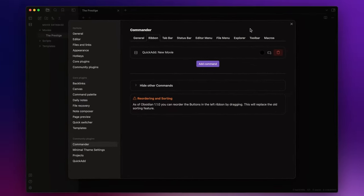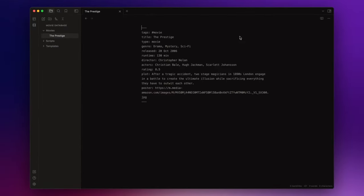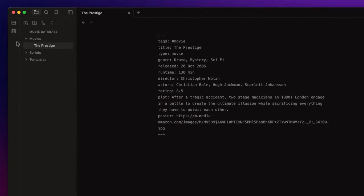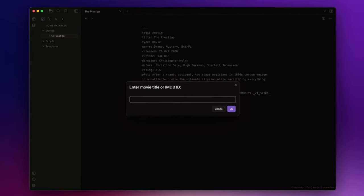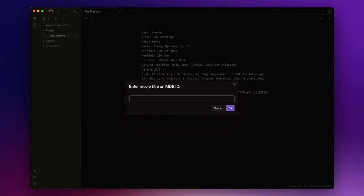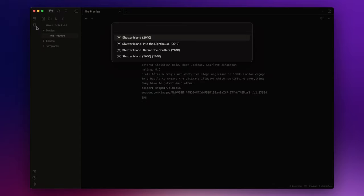And here you have it. If I click on it I will activate the new movie command, I insert the movie I want to search, let's say Shutter Island, and select it. And we have a new movie note inside our folder.